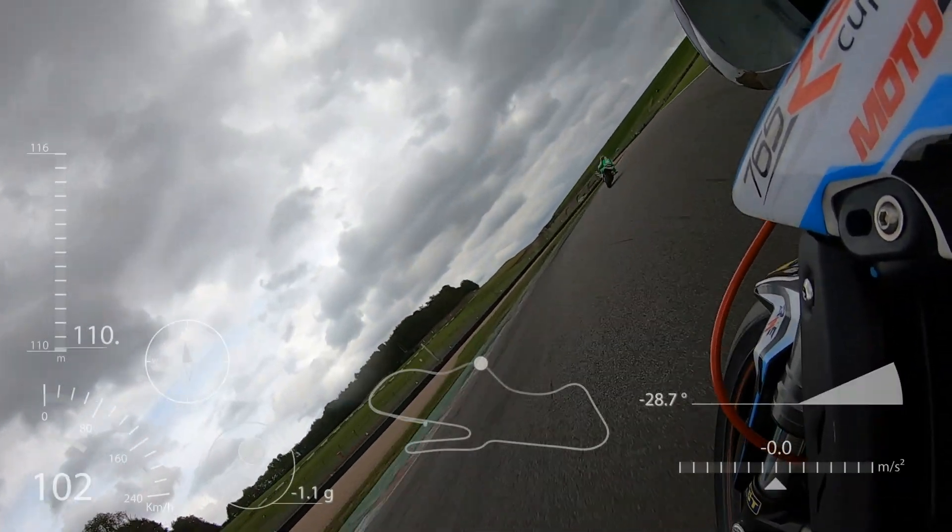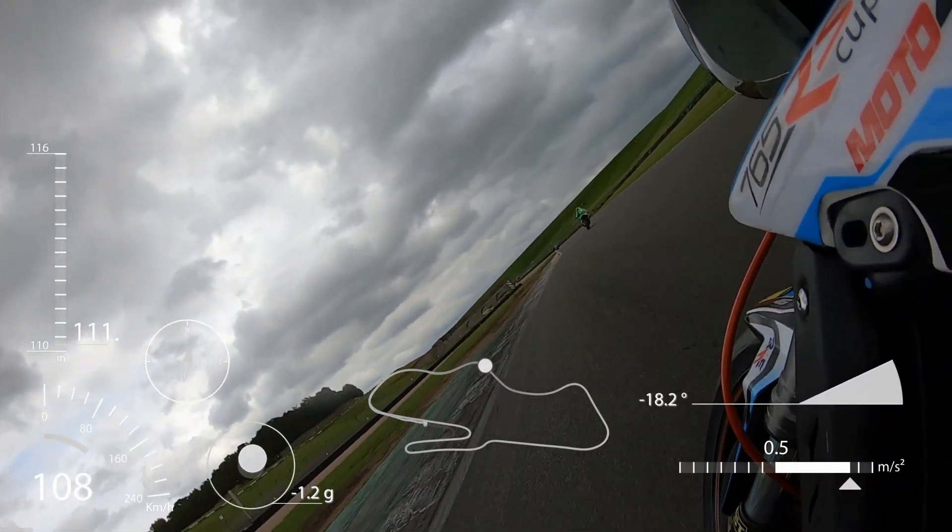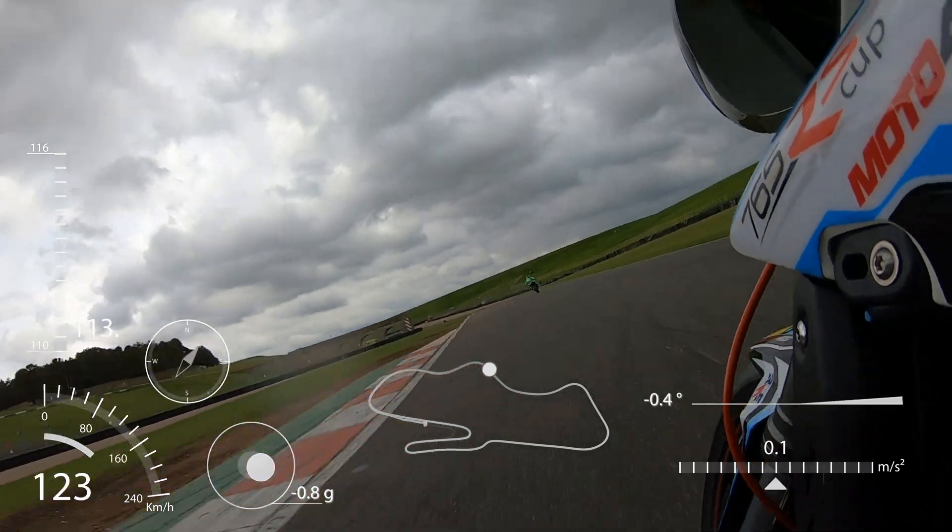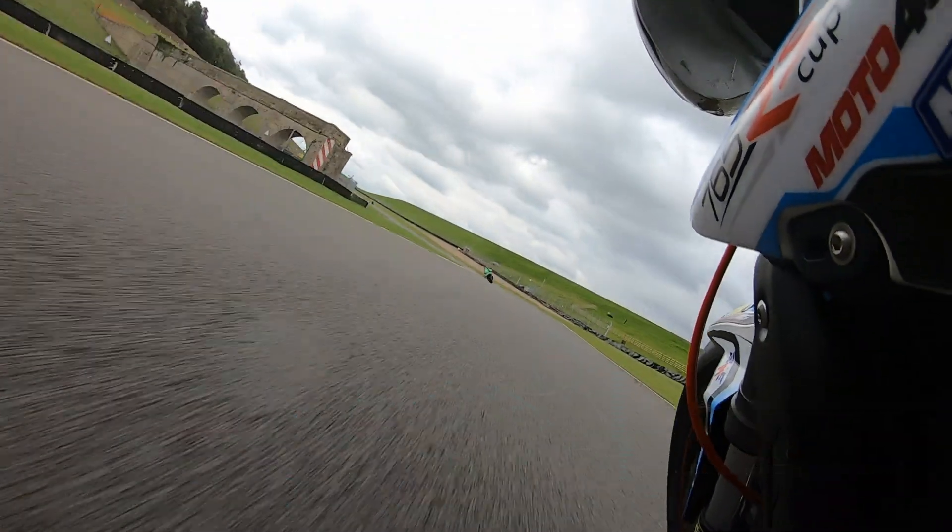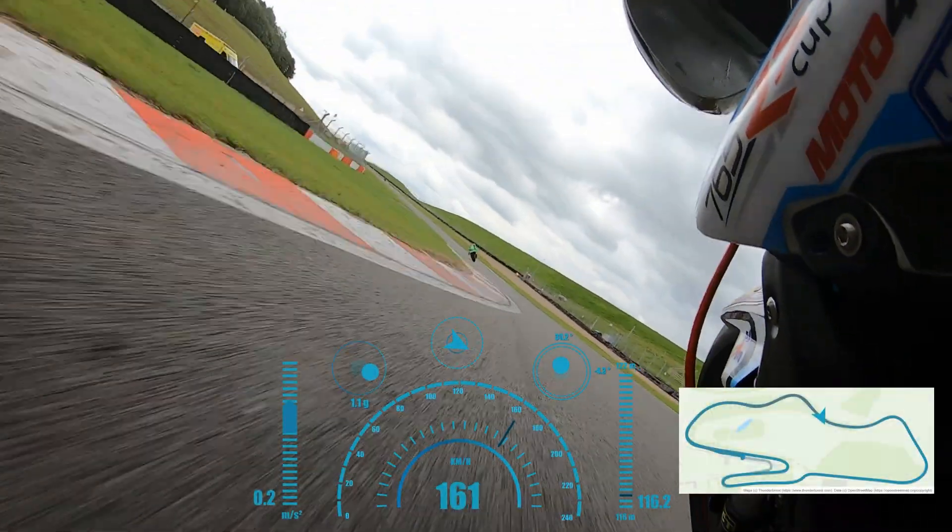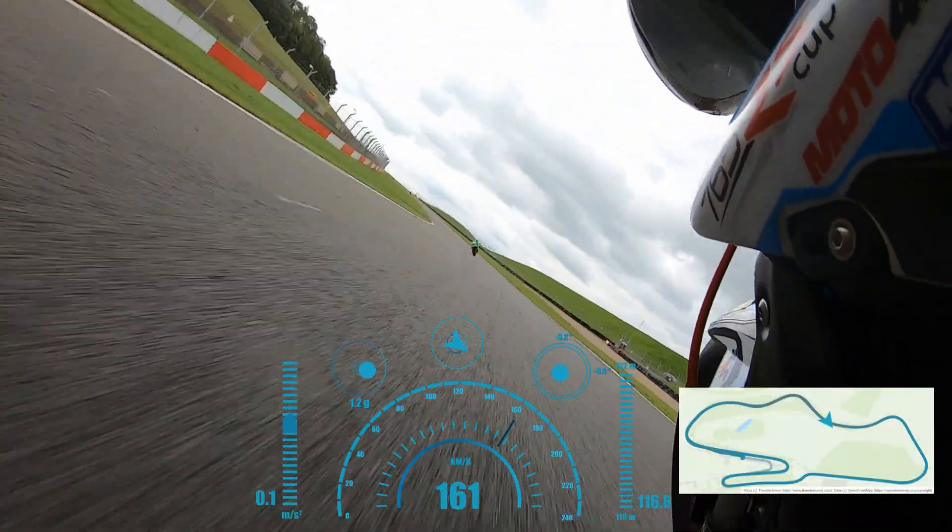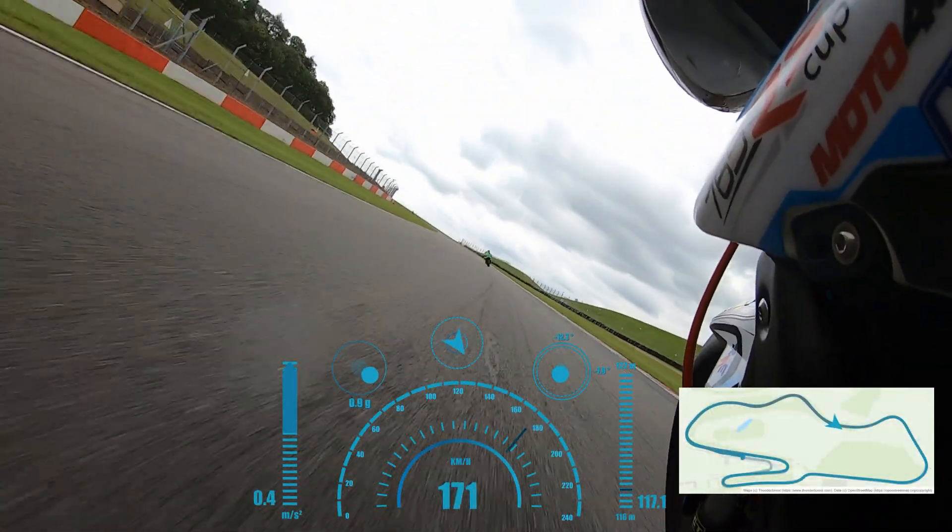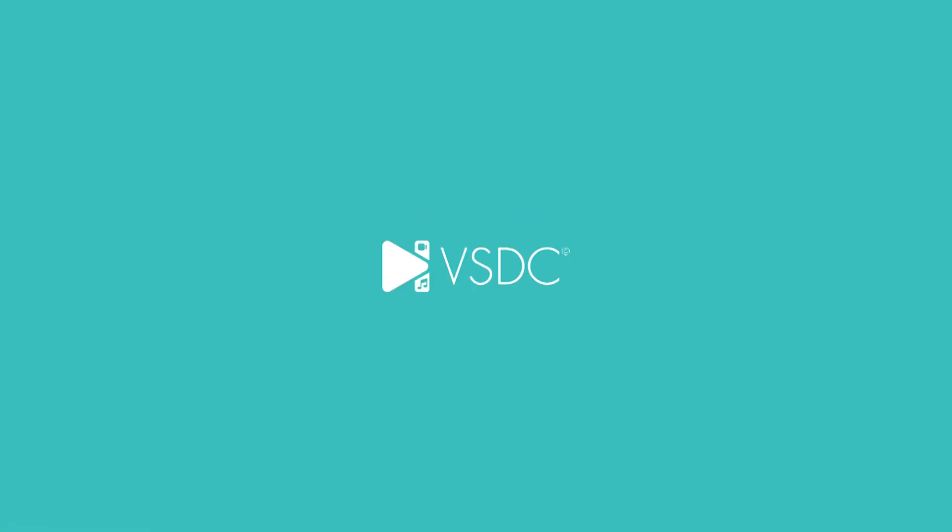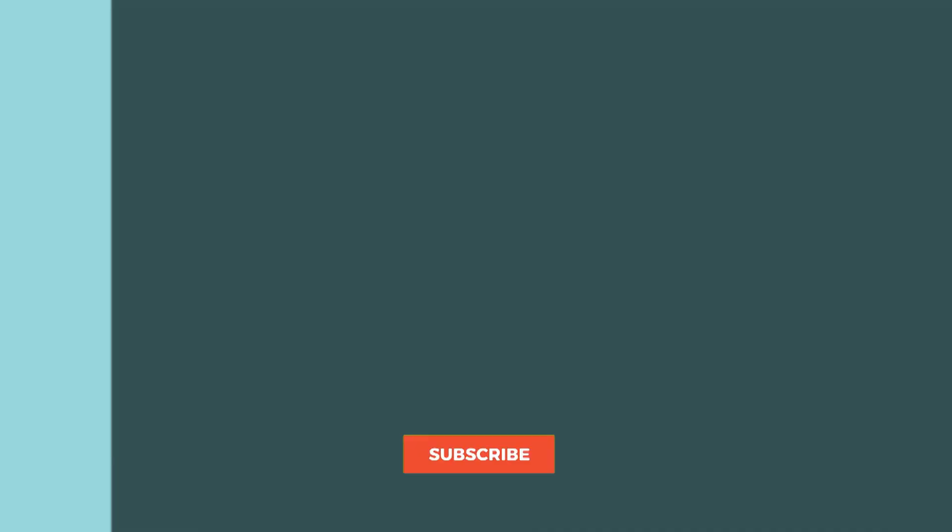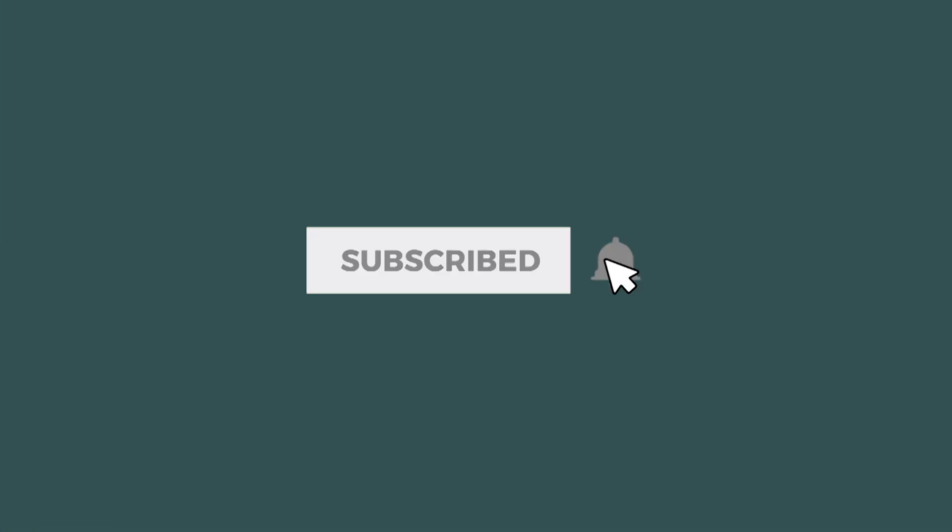So, update to the latest version VSDC 10.2 using the link in the description and let us know what you think of all the new features in the comments below. Thanks for watching and don't forget to subscribe! See you in the next video!